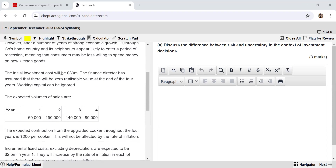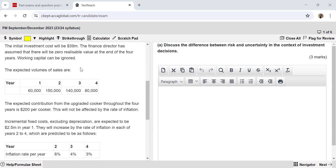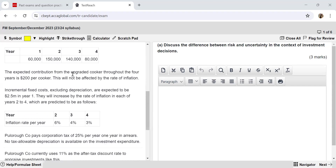The initial investment is going to cost $39 million. The finance director has assumed zero realisable value at the end of four years, and working capital can be ignored — so no scrap value, no working capital. Expected volumes of sales are given. Expected contribution throughout the four years is $200 per cooker — no sales price, no variable cost, simply the contribution has been given. This will not be affected by the rate of inflation.